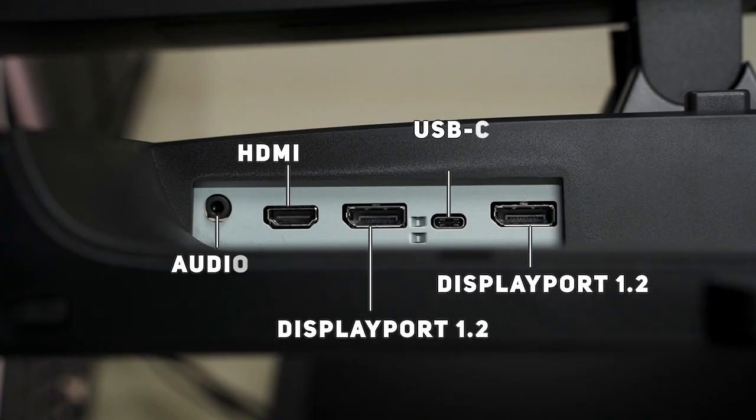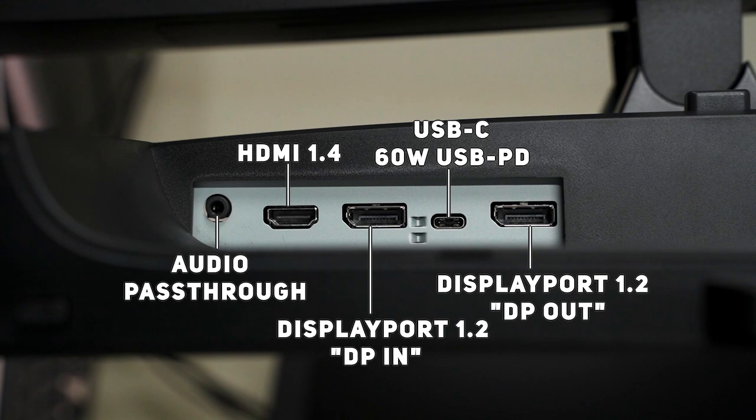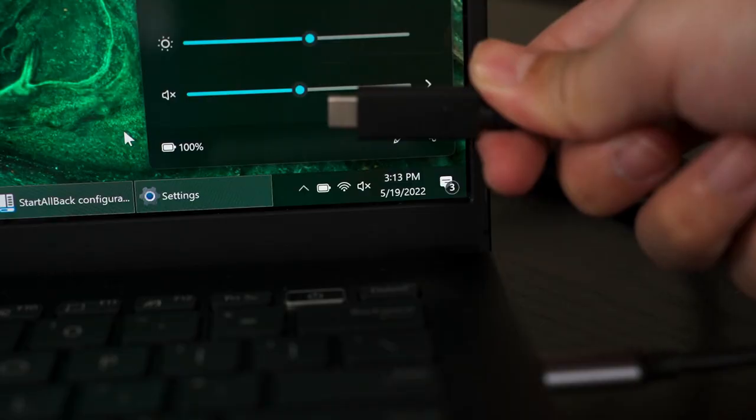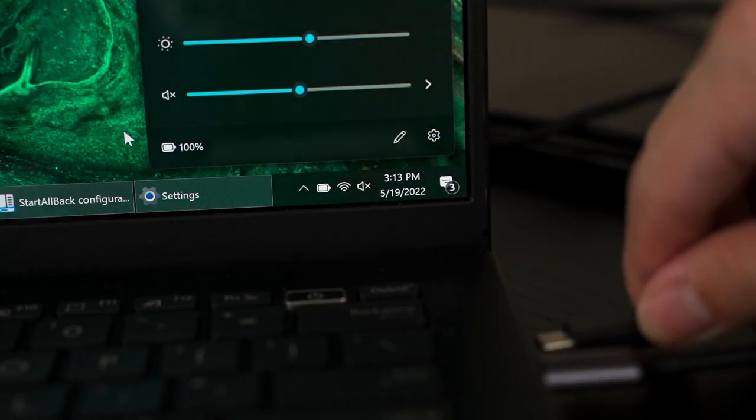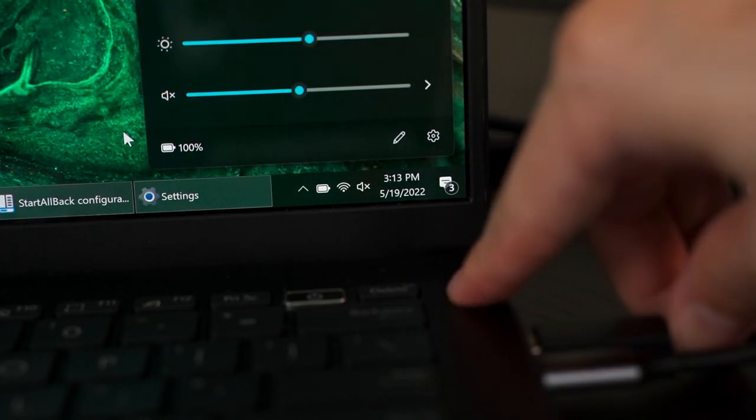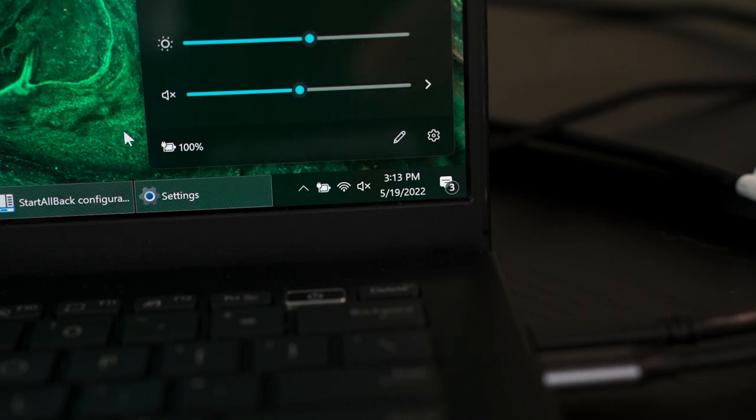The ports here are also rather simple, but I want to highlight two things. First, there's a USB Type-C port with DisplayPort Out mode that also supports USB PD or USB Power Delivery. It goes up to 60 watts of power. That means I can charge my laptop while also using this monitor at the same time by just connecting one single cable.